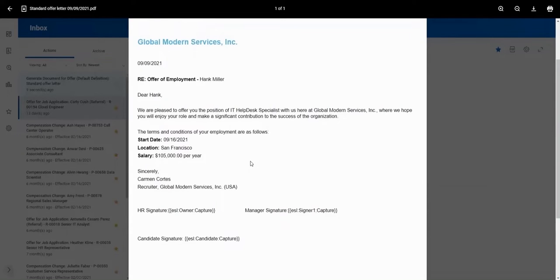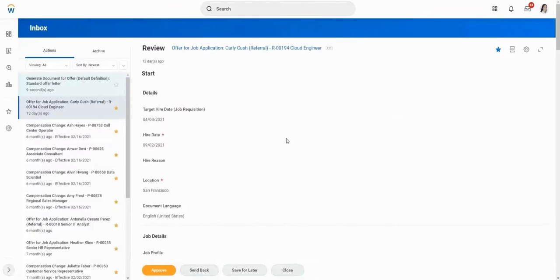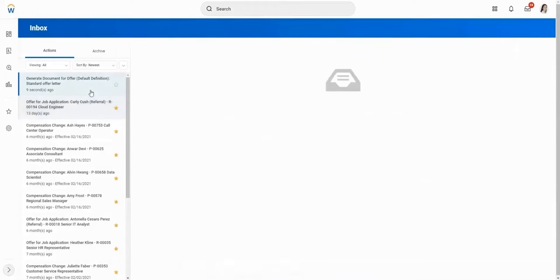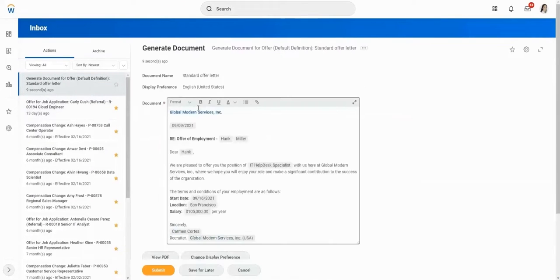Signature fields and other data capture fields can be placed in the document using text tags, so your candidate knows the exact locations to e-sign.